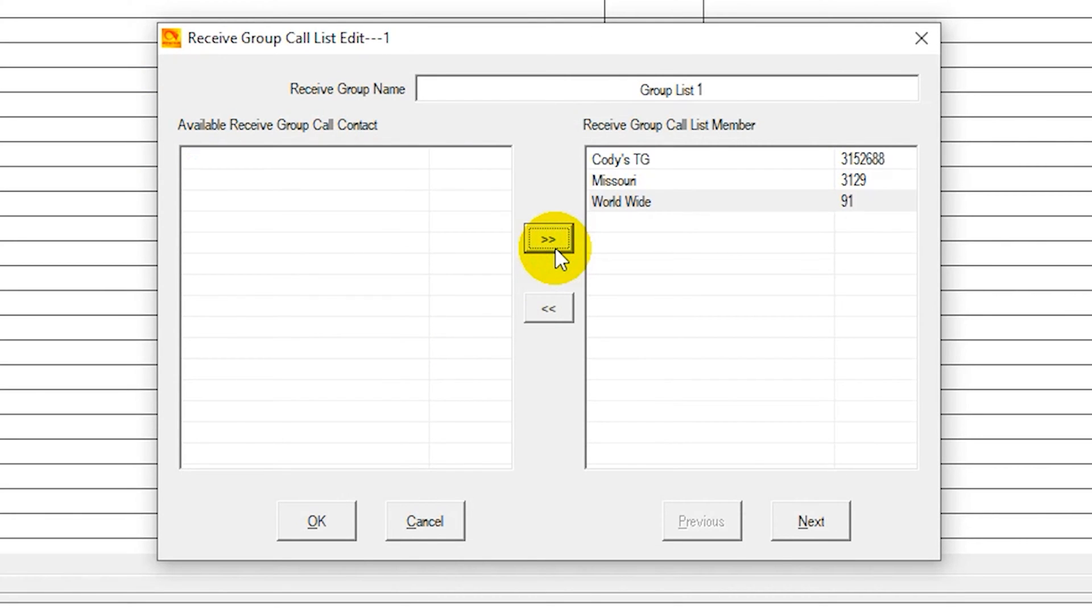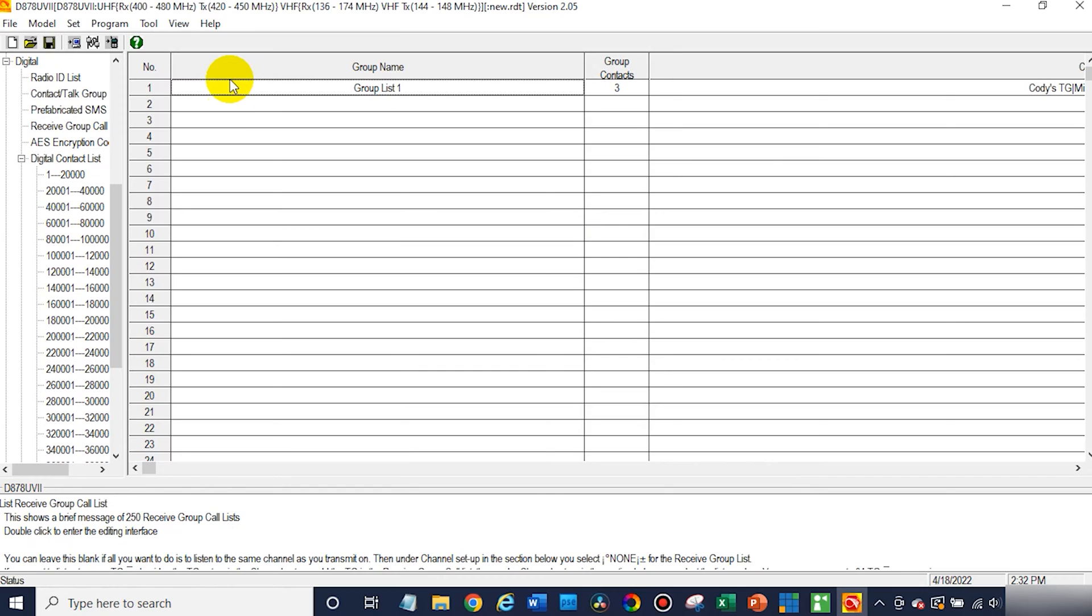Now they do have to be group calls. They can't be a private call, but if it's a group call, you can add them to a receive group. So go ahead and click OK. And then after that, you can actually use that on your radio.